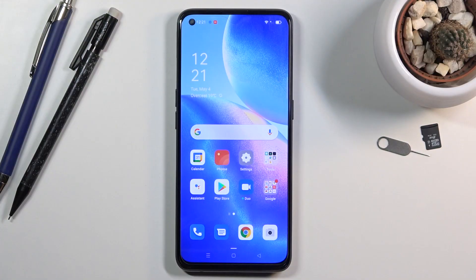Welcome. In front of me is an Aperino 5, and today I will show you how to enable and set up the portable hotspot.